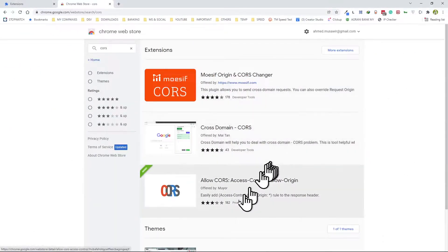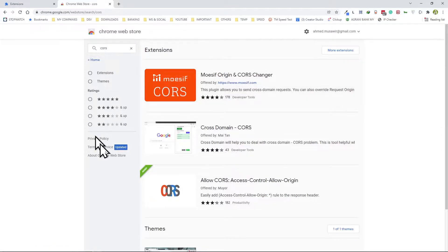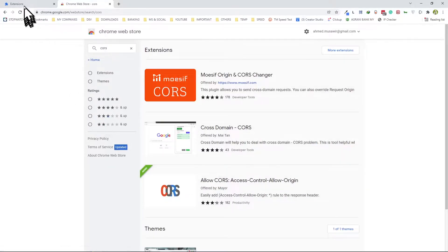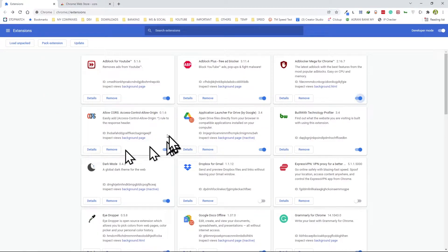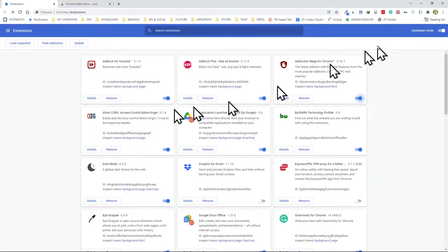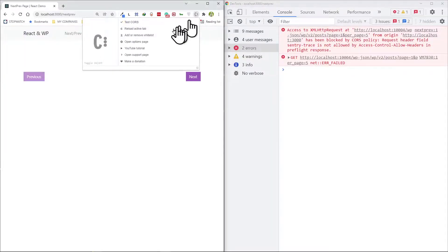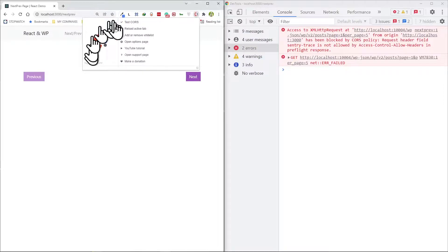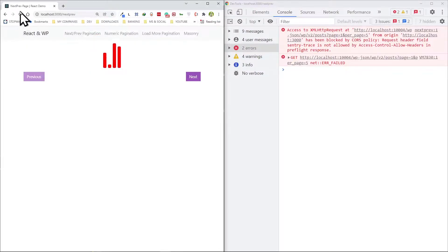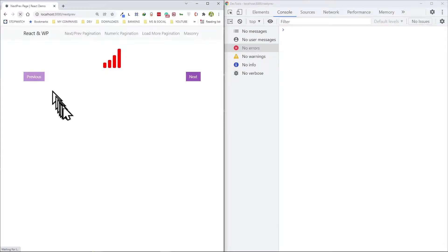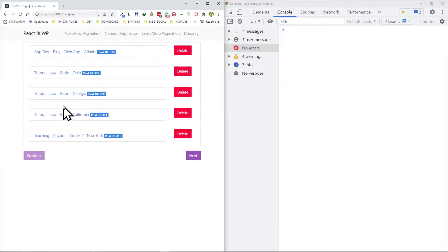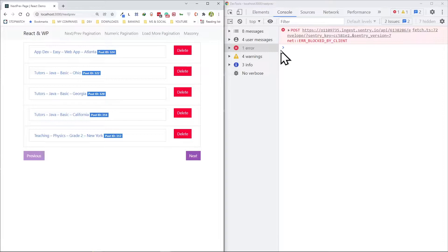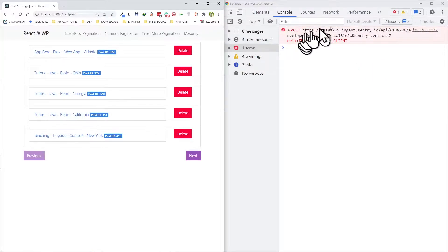By plugin I meant a Chrome web extension. To be specific, this is the one I installed, it's right here. Once I did that, I had to go ahead and turn it on. It turns red and then when I refresh my data comes back.